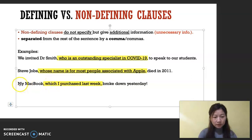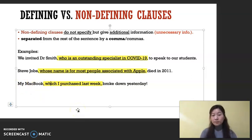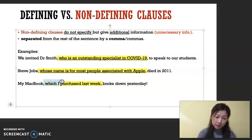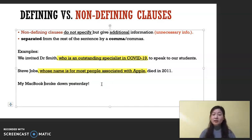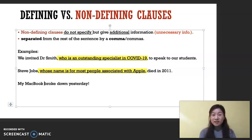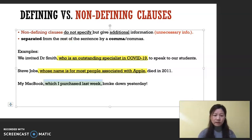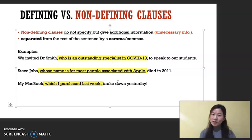Number three: 'My MacBook, which I purchased last week, broke down yesterday.' Take out the clause: 'My MacBook broke down yesterday.' It makes total sense. You understand what I'm talking about — it's my MacBook and it broke down yesterday. But I'm giving you more information: when did I purchase this? Last week. The non-defining clause adds that extra detail without being essential to the sentence.